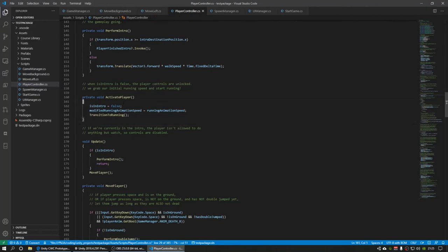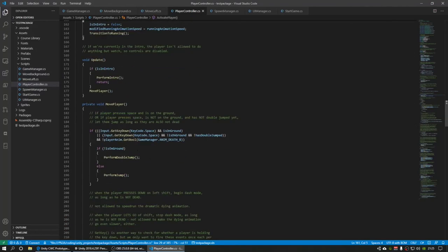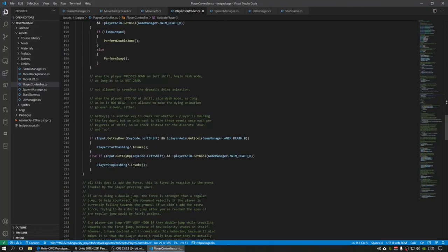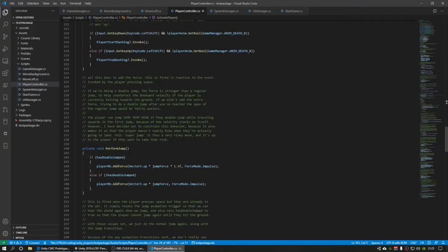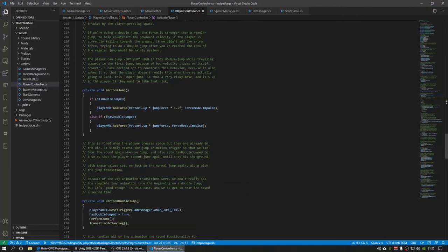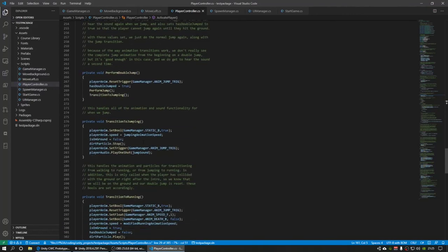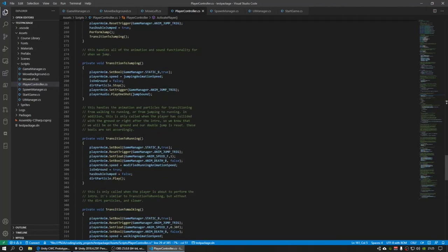I never did go over the animation stuff. Well, you can look at this if you want to on your own. It's a lot of stuff to go over, basically. It controls the animation speed based on what we're doing right now. Whether we're jumping, whether we're running or dying.